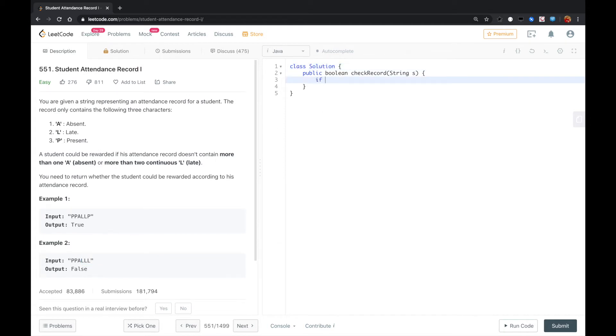we can do this: if S contains three L's, we return false,